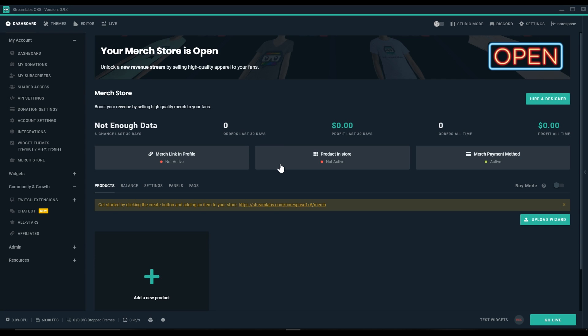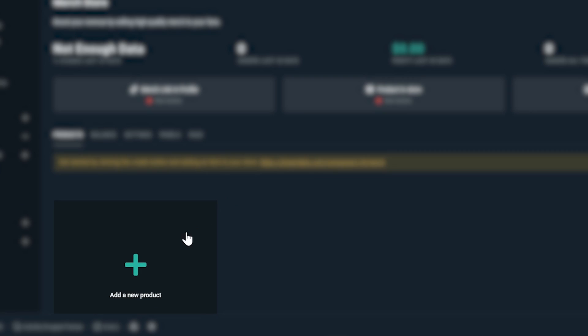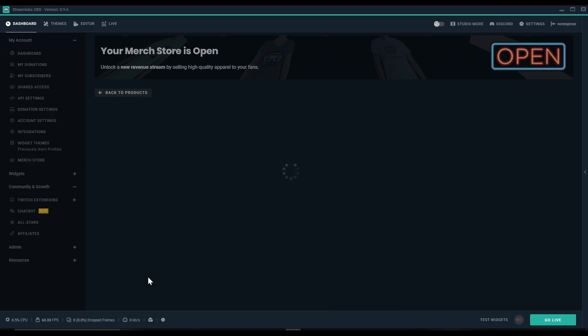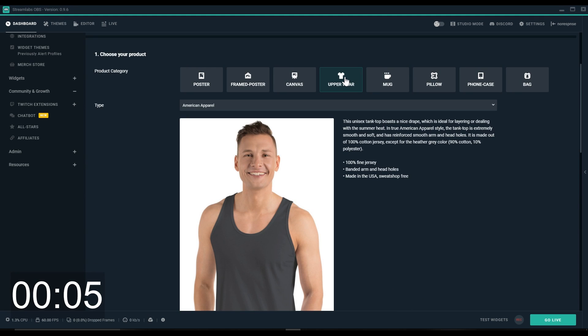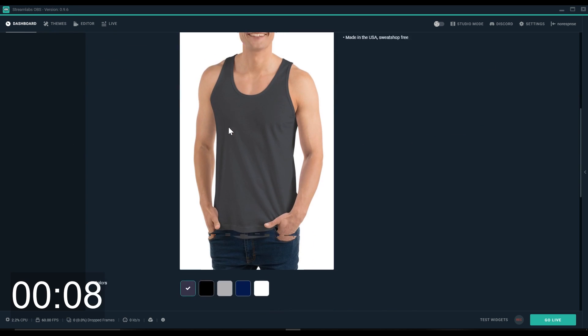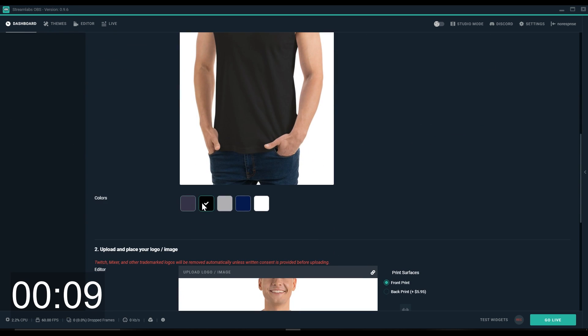After clicking on merch store under my account, click on add a new product and here we can get into the details of what we want to make. We'll click on upperwear, choose American Apparel, and choose our color.